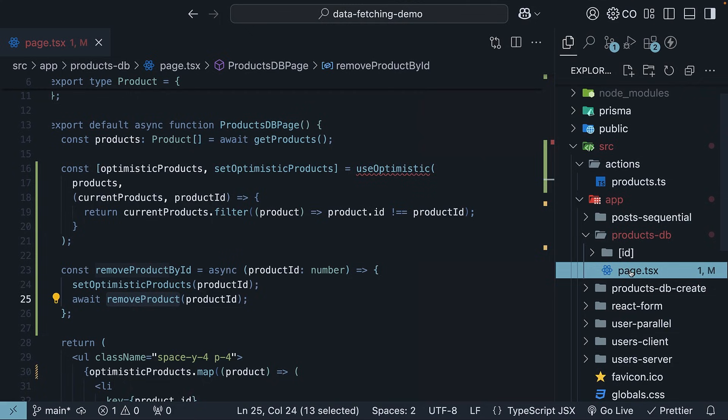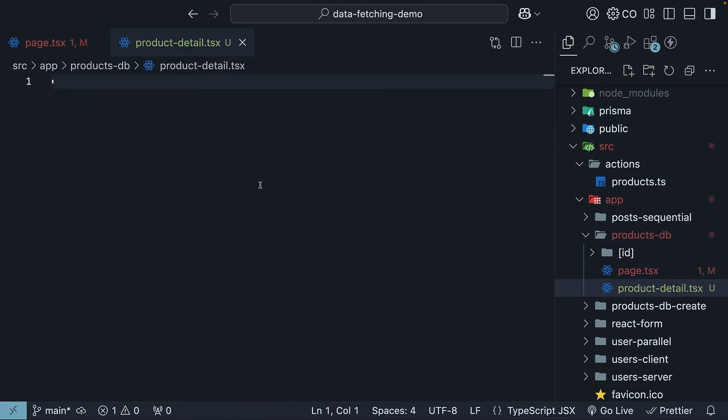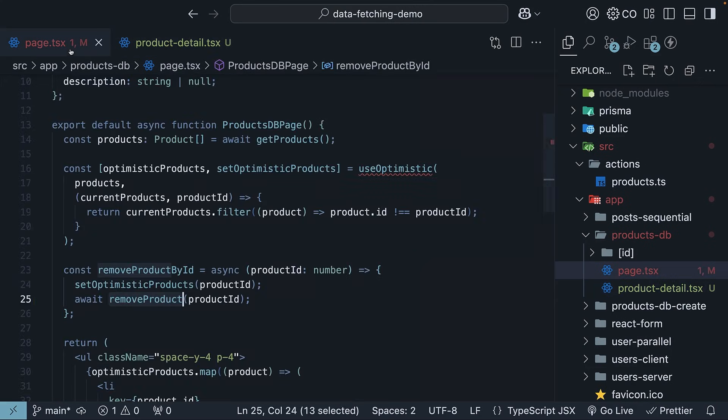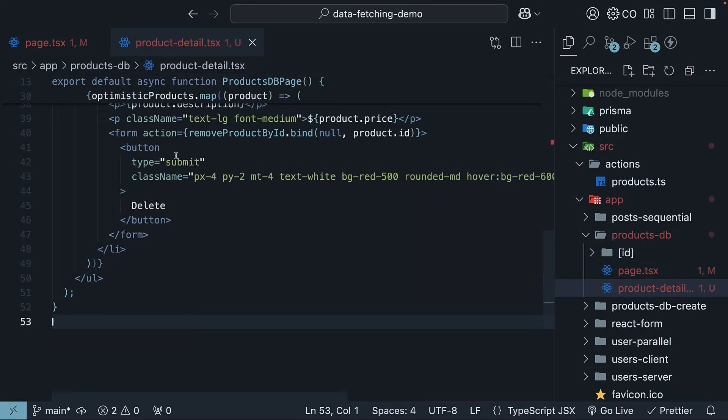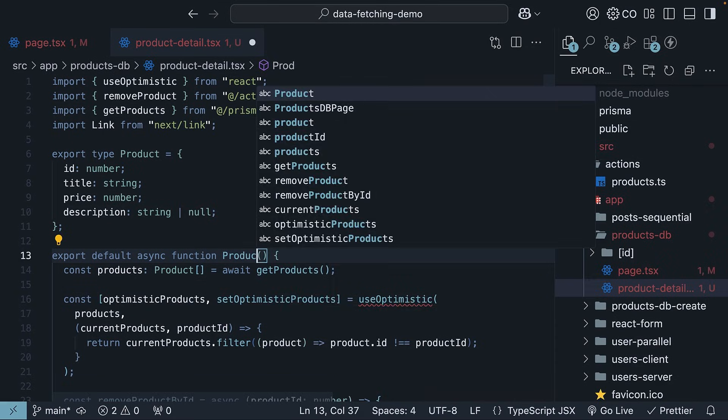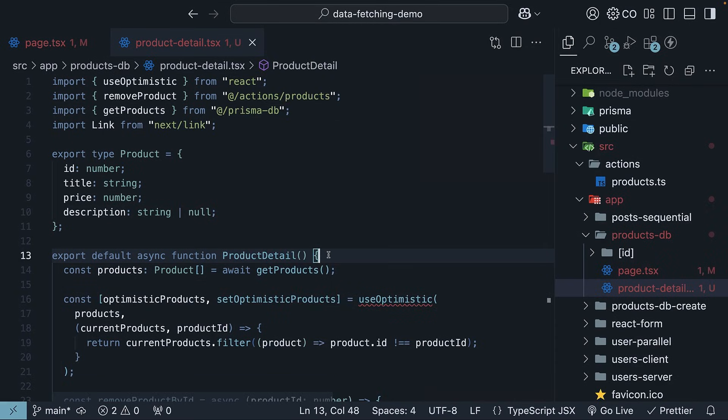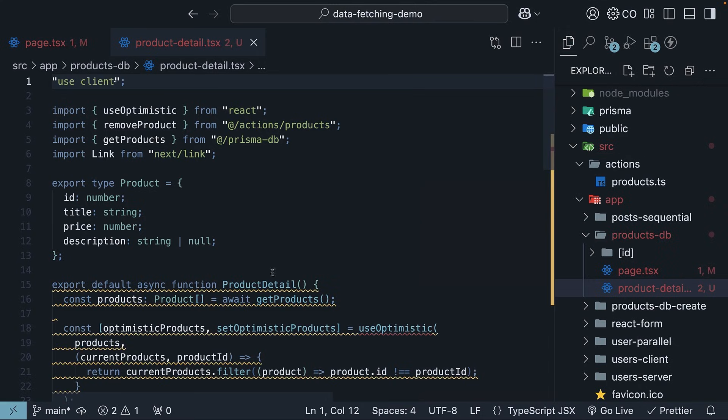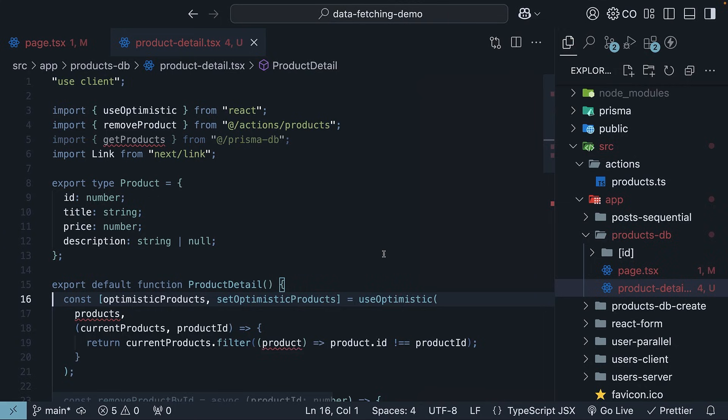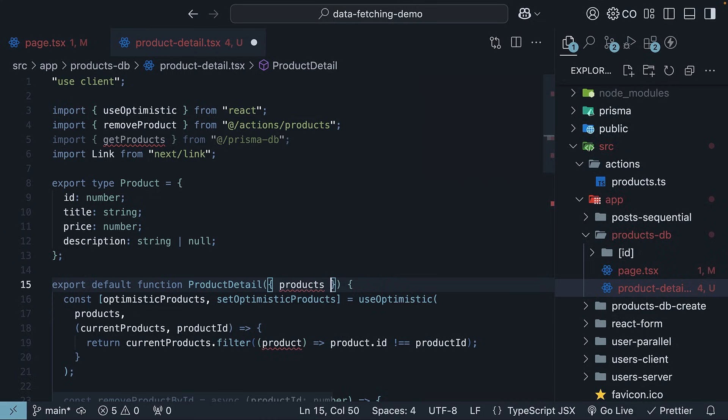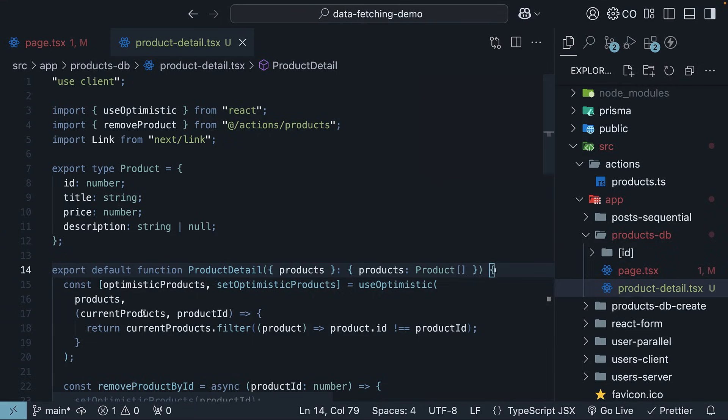So, alongside your page.tsx, create a new file, product-detail.tsx. Copy the entire code from page.tsx and paste it into this new file. Rename the component to ProductDetail. ProductDetail becomes the client component handling the mutations and optimistic updates. Add the use client directive at the top, remove async keyword, and also the data fetching code. It will receive data from the parent server component instead. We specify products of type Product. I will also make this a named export.